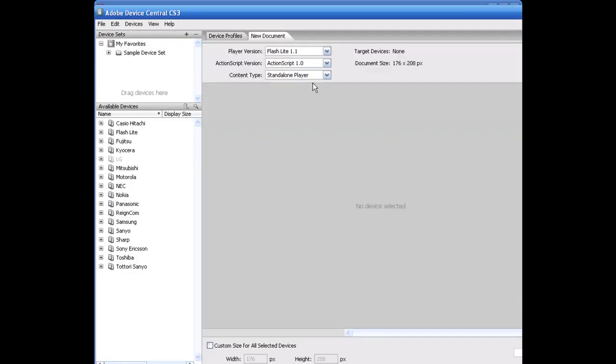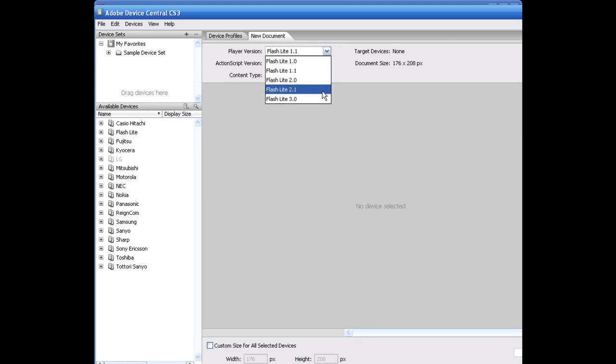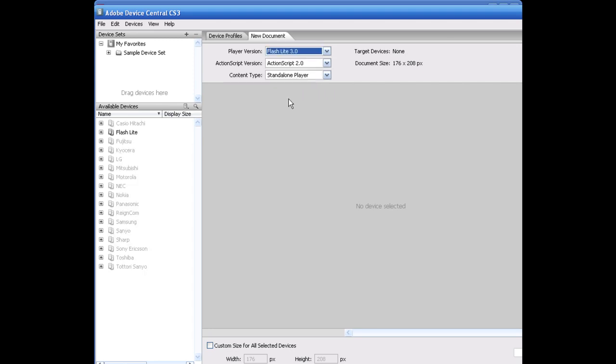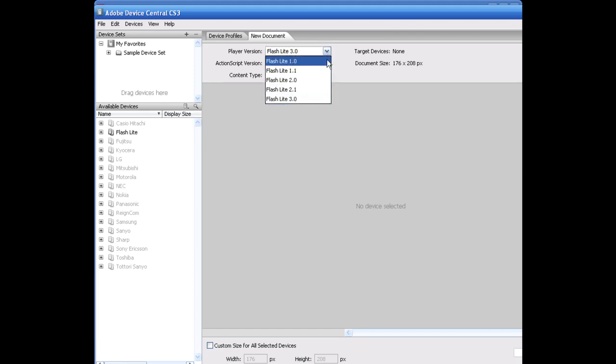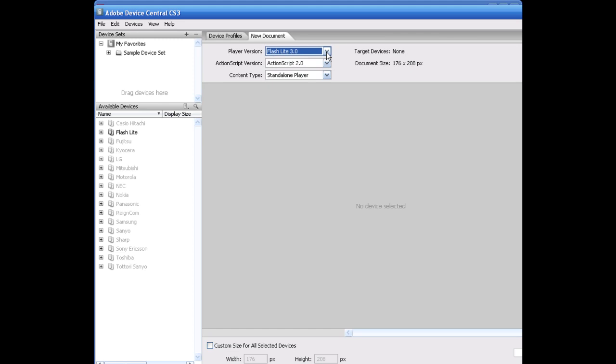Select this. It's going to deploy Device Central, which allows us to choose our player version as well as our ActionScript. I'm going to select Flash 3.0 for this one. Can you get away with it with 2.0 and 2.1? Obviously, if you're a little more fluent at Flash, you know that you probably could because ActionScript 2.0 will work with 2.0 and 2.1. You're just going to have to figure out what devices you can use. We're going to stick with Standalone Player here.